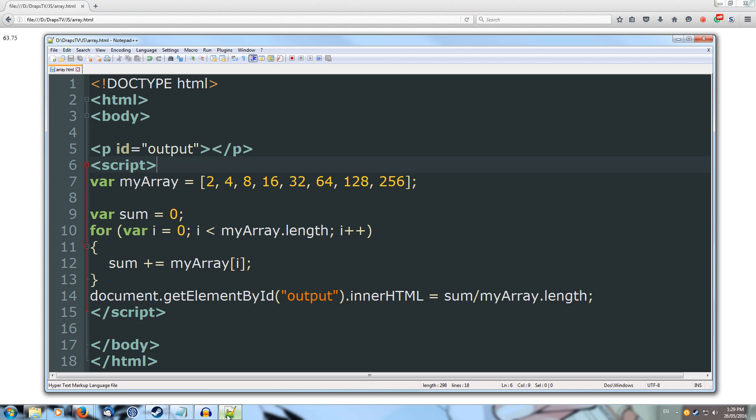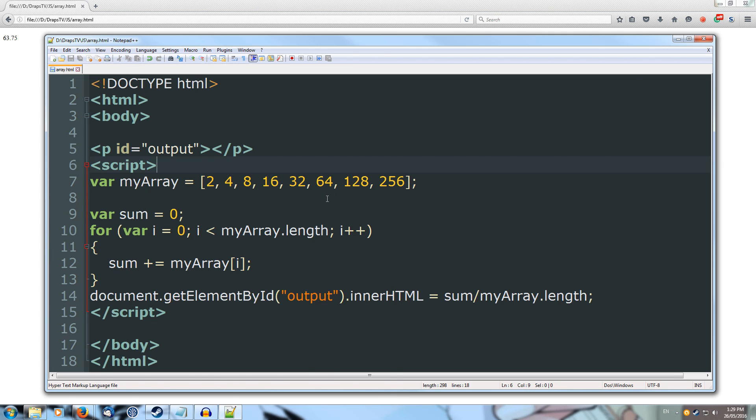Alright so let's give it a shot, come over and we'll drag our array.html into our web browser and we get 63.75 which if we look at is around about here and we've got much larger numbers up here to the smaller numbers here so the average does sit around about here. Cool.